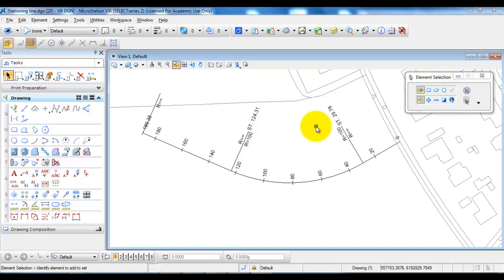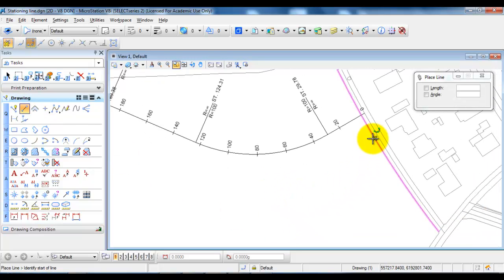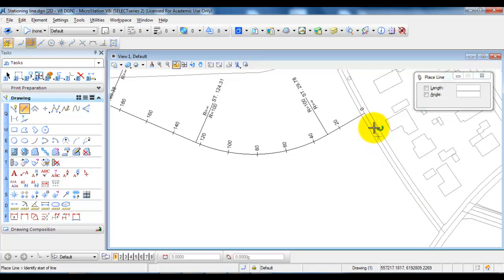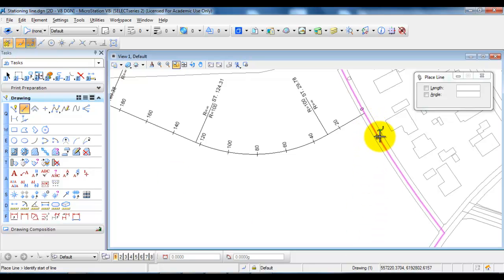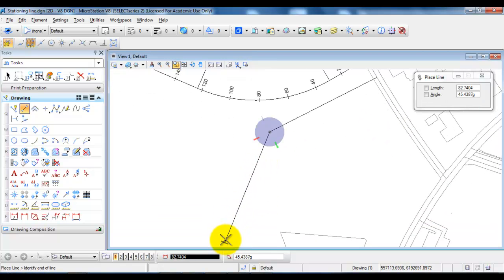First we will create the horizontal alignment. I will select the line, and in this case I want to snap to the center line of the existing road. In order to snap to any point of the center line I need to activate the nearest snap point, which is up here. I will select it, then click to place the first point of the tangent, place the second point, and now place the second tangent.